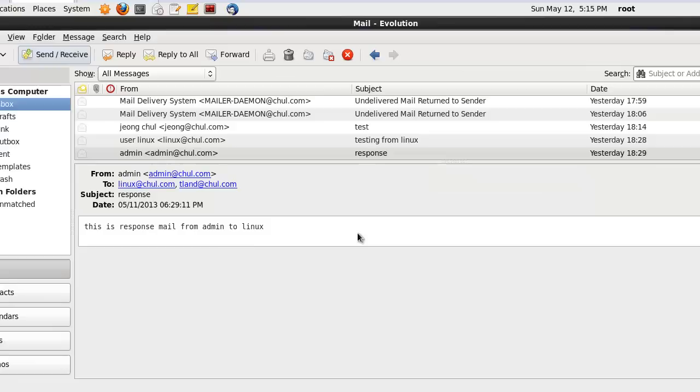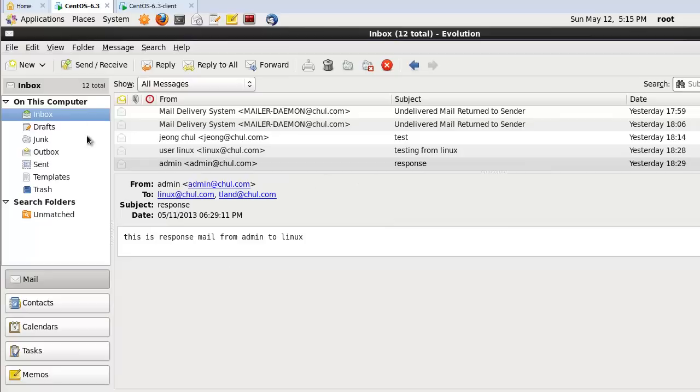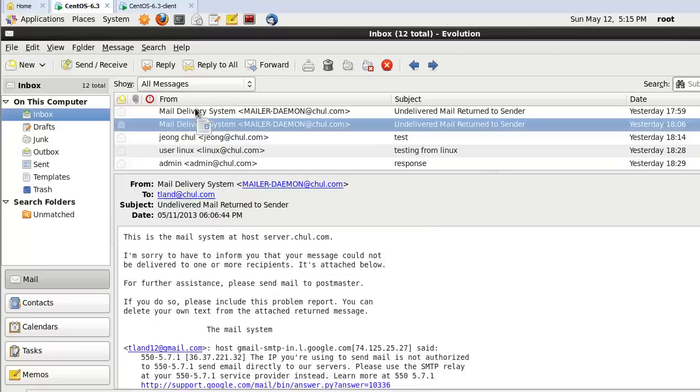If we are successful, we can find the tland email account configured. Here I can see this kind of email.